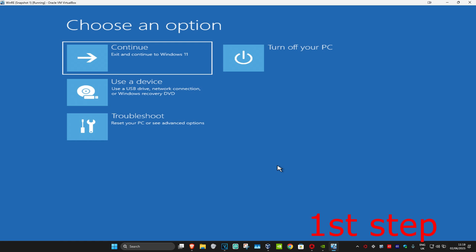On the fourth time when you turn your computer on again, it will then take you into this screen.